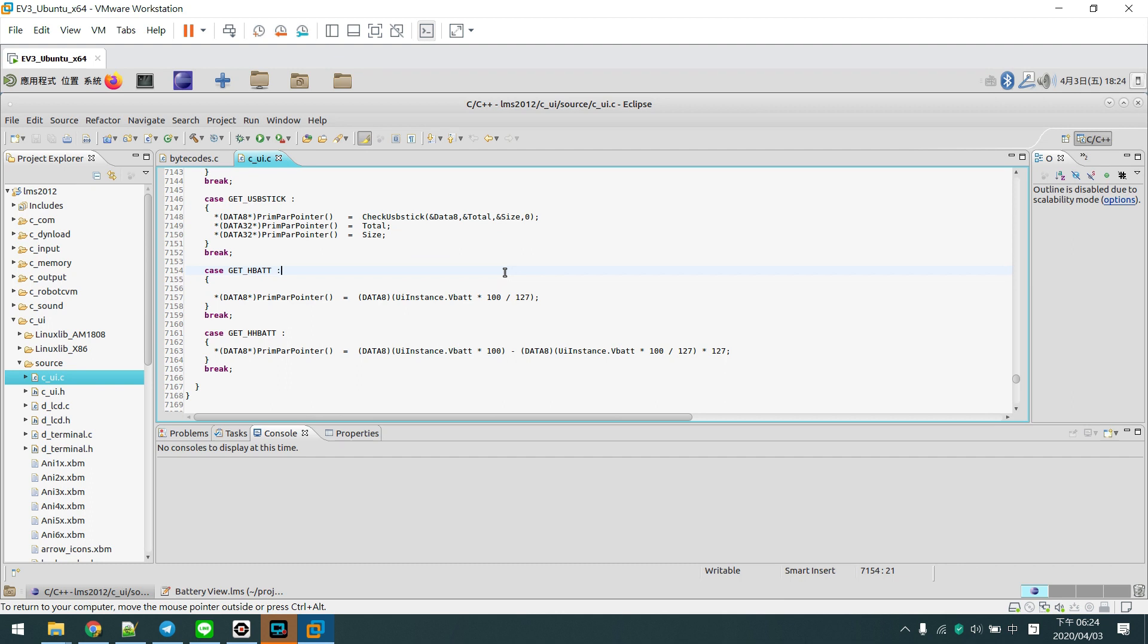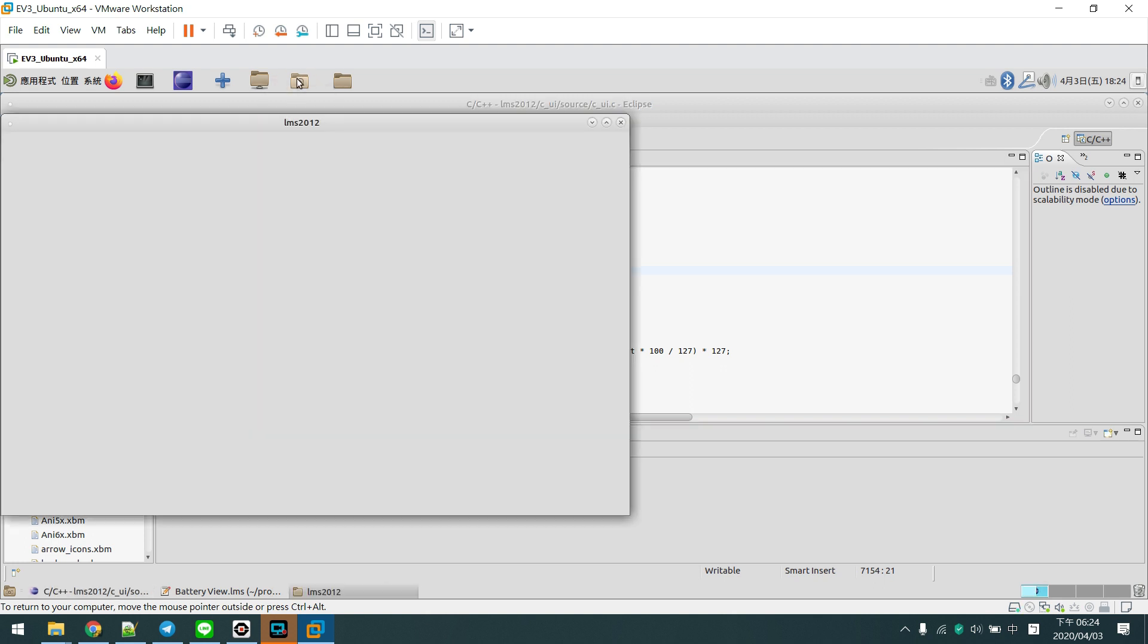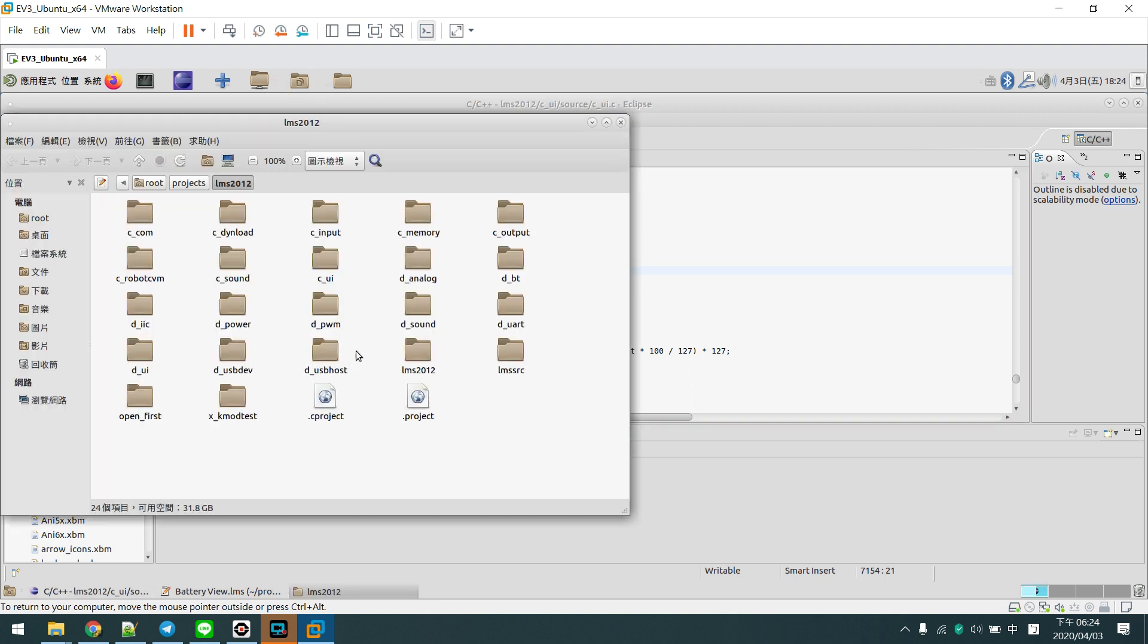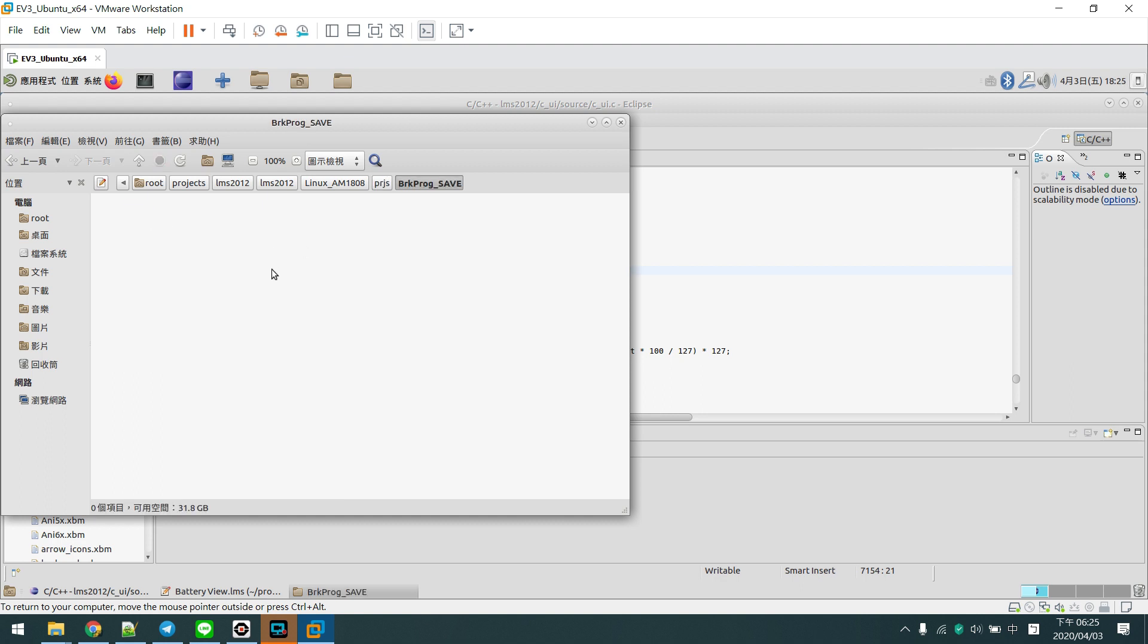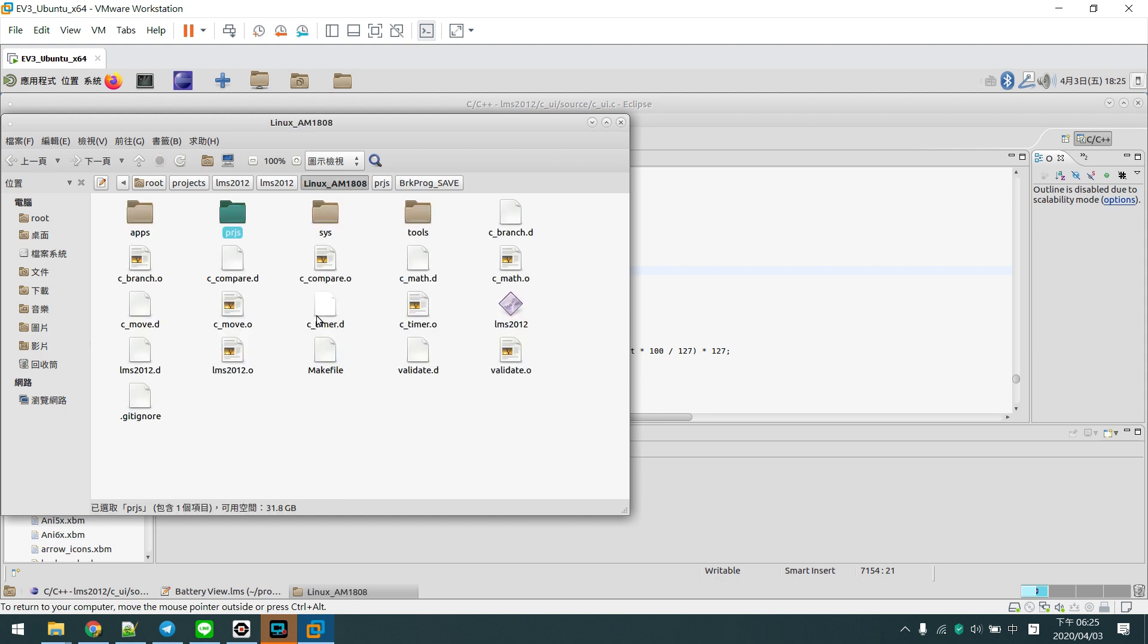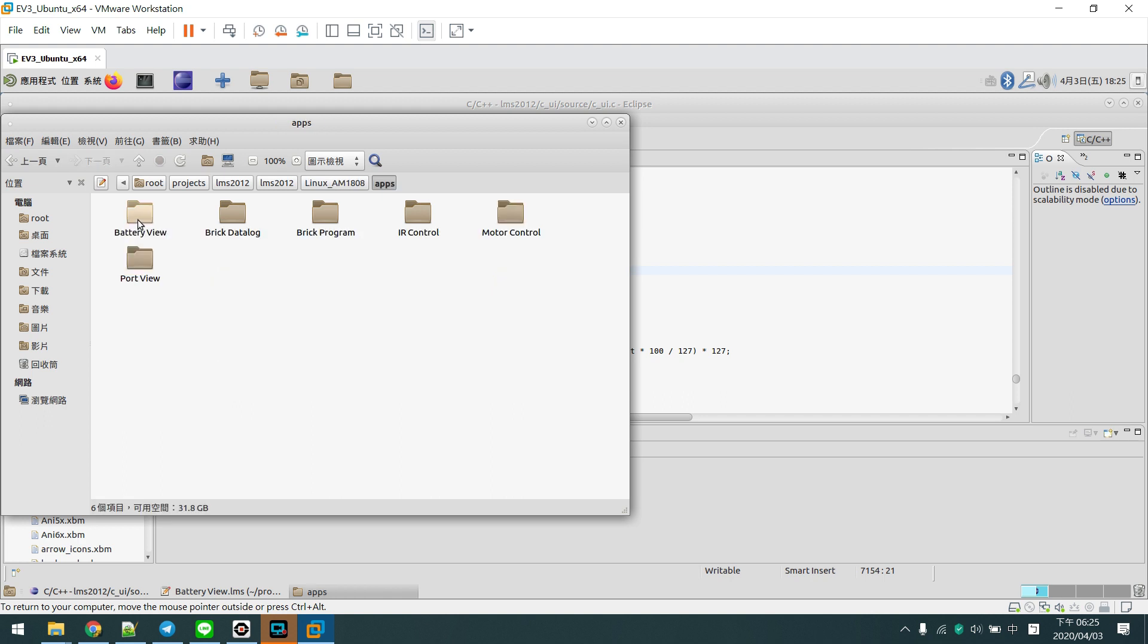There are a few benefits of our version firmware. First, we removed the demo program. The demo program is here because I think it's not useful, especially for competition.